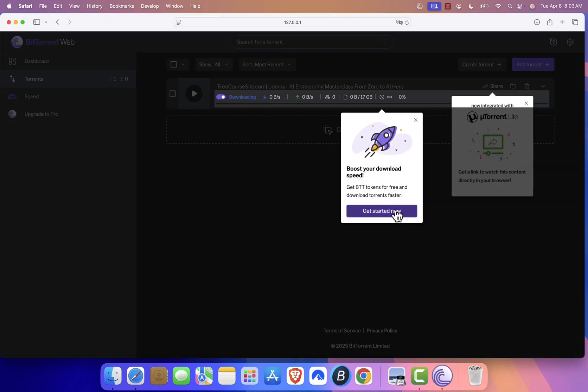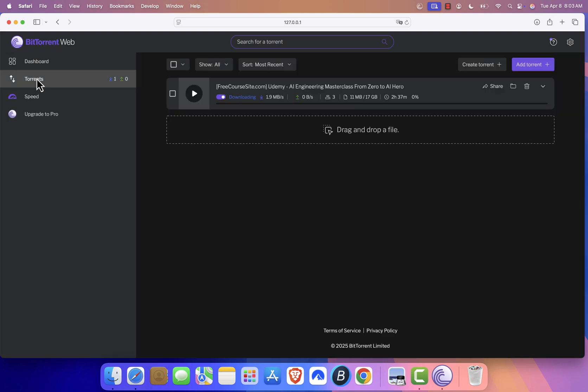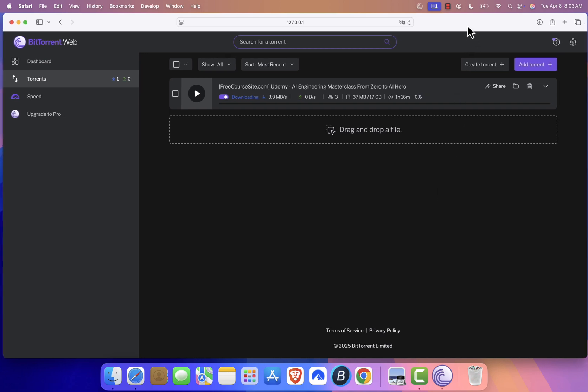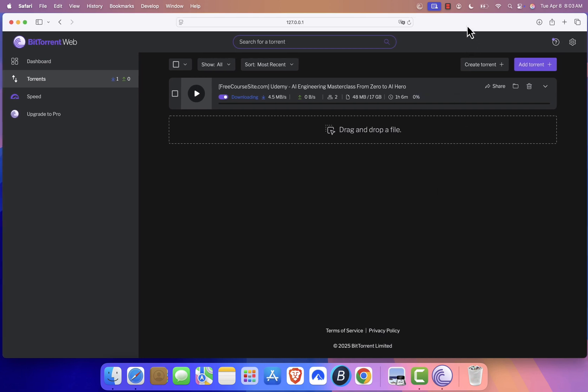That's it. You've successfully installed BitTorrent on your Mac, and you're ready to start downloading. If this tutorial helped you, don't forget to like and subscribe to the channel for more helpful tech guides. Feel free to leave any questions in the comments below. See you next time.